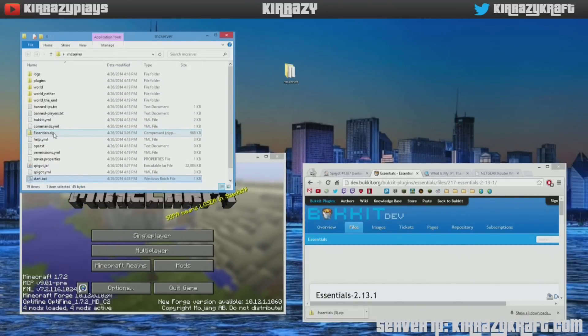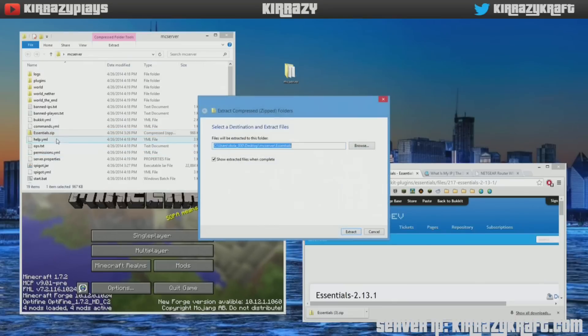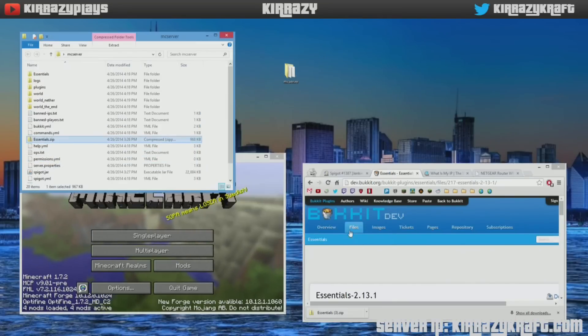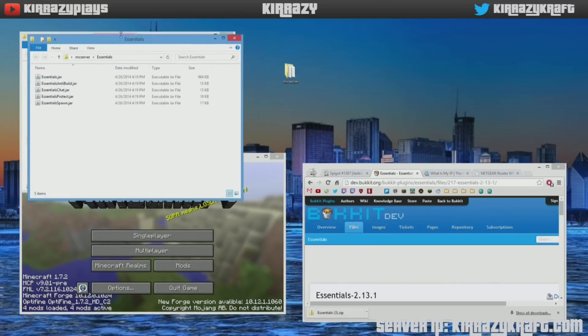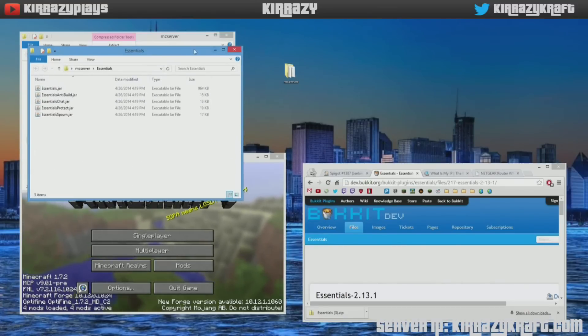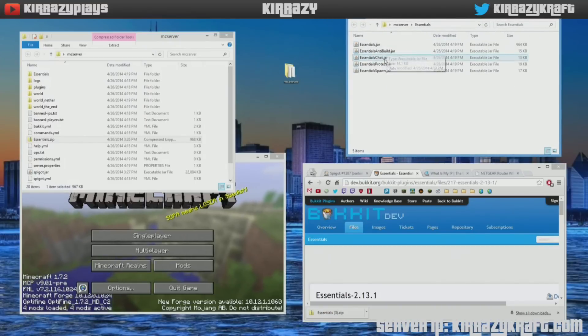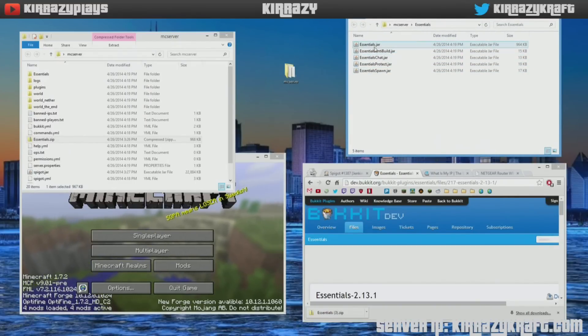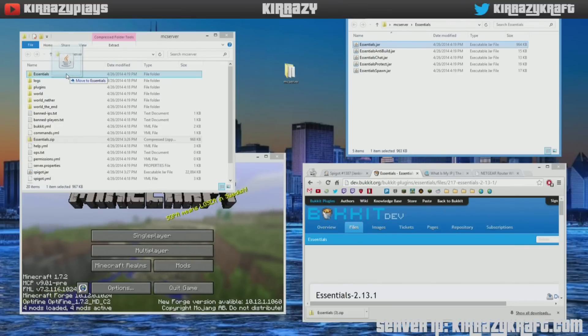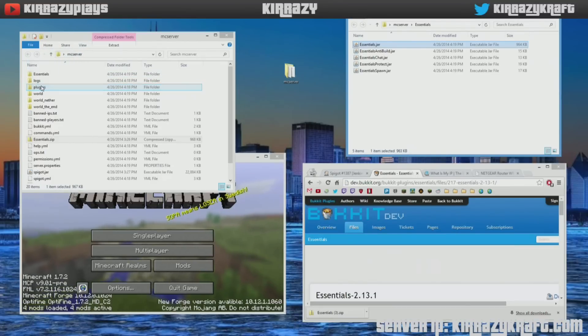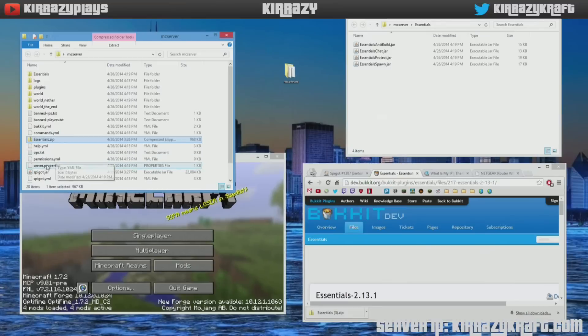So after we do that, we want to extract the essentials.zip folder, and then here it is. So you get a few of these. If you want to play with them, fine, but we really just want the essentials.jar. So we're going to put essentials.jar in the plugins folder there.